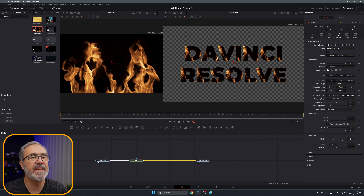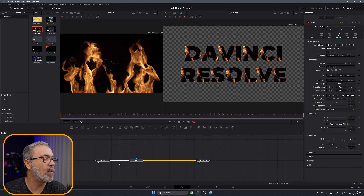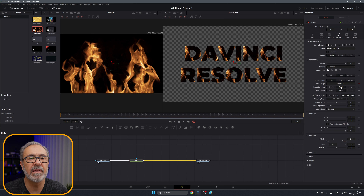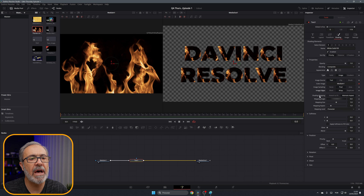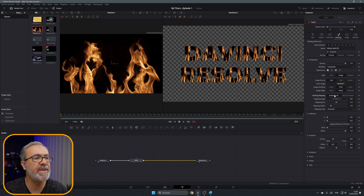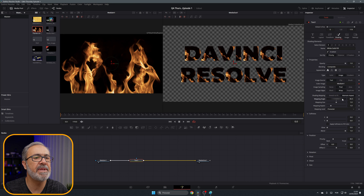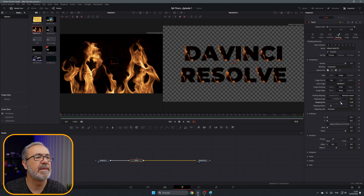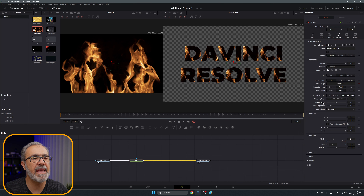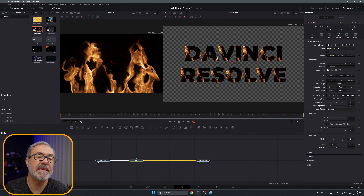Looking at the options: the Color Image is Media In 1, which is correct. For Image Sampling, I always use Wrap — you don't see a lot of difference but I prefer it. For Shading Mapping, you can Maintain Aspect or Stretch to Fit — I like to maintain the aspect. Then there's the Mapping Angle to rotate the image, Mapping Size to increase or reduce it, and Aspect to change the aspect ratio.